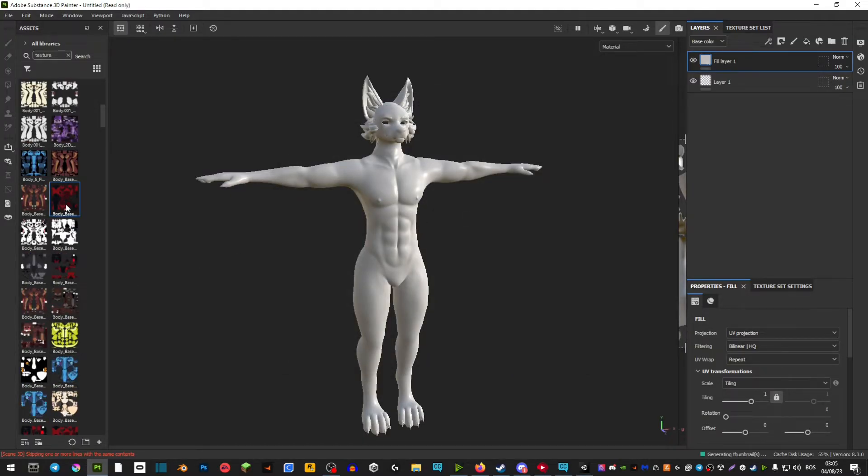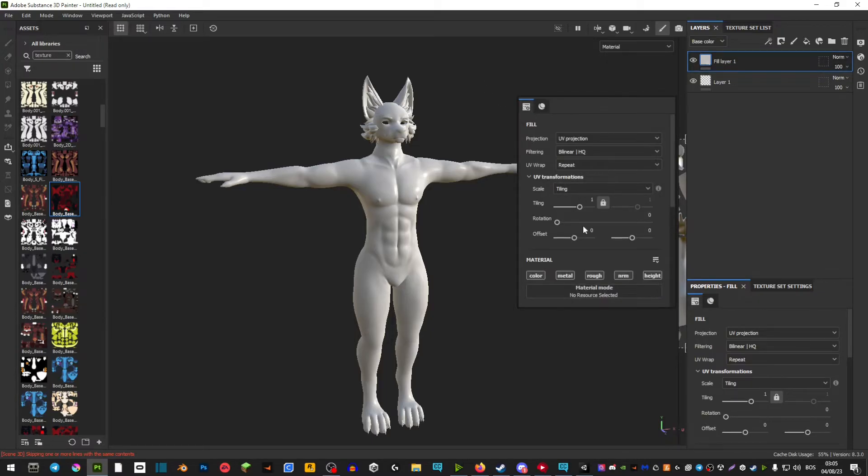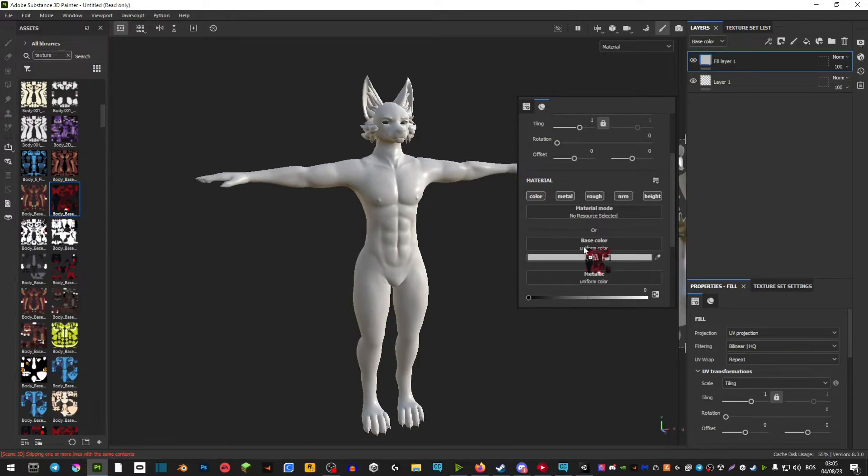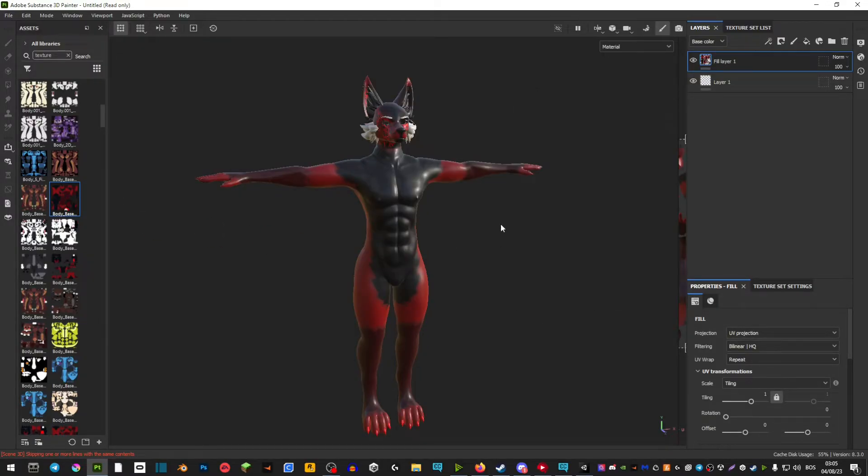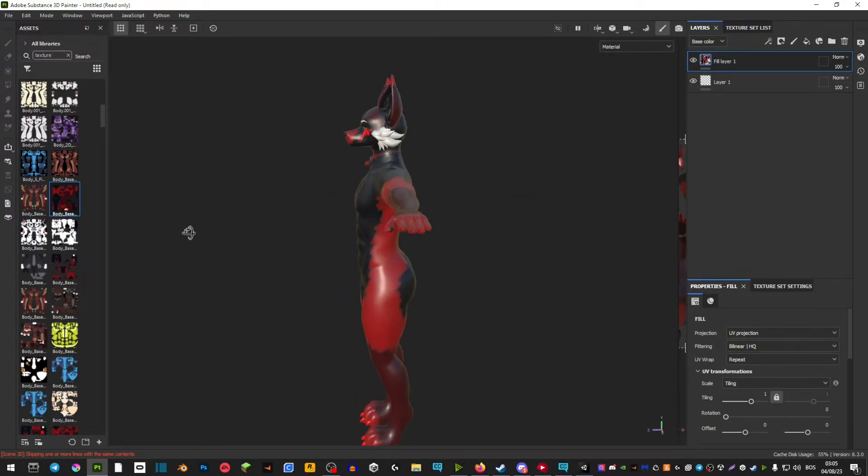And now as you can see we see it right here. So by selecting the fill layer you want to right click on an empty space, scroll down, and then drag that texture into the base color. And now as you can see we have our body texture.